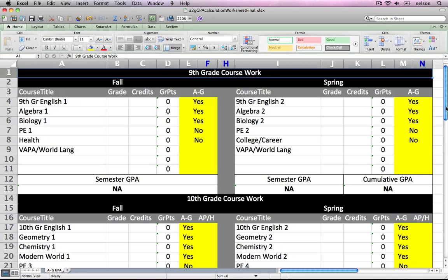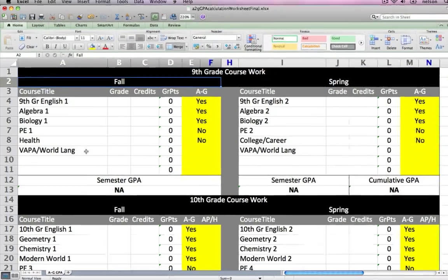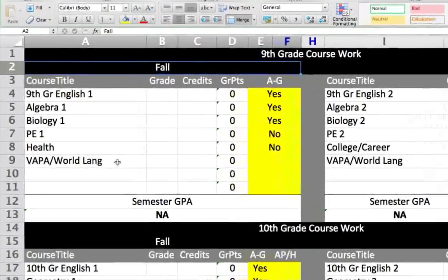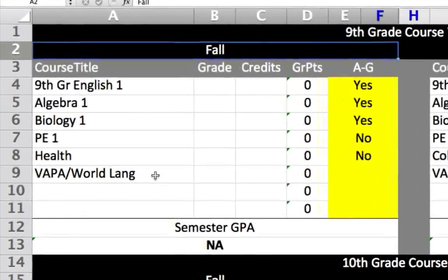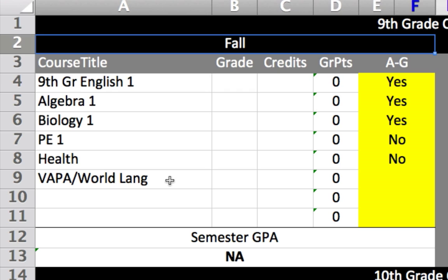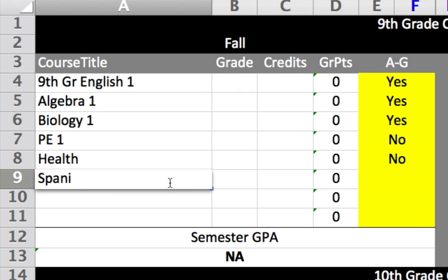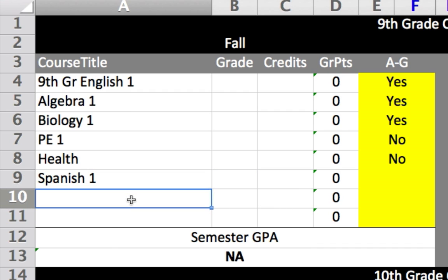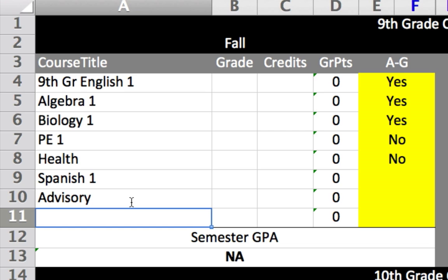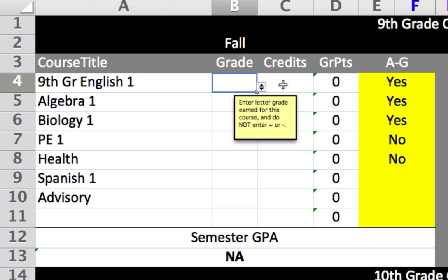For each year of high school, there are two semesters: fall and spring. Let's take a look at the 9th grade fall semester. The first column is where we enter the course titles, which can be changed to reflect what the student actually took. In our example, our student took Spanish I this semester, so I'll change that. Our student also took advisory, so I'll input that as well. We then record the grades the student earned in these courses under the next column. Note that you can use a pull-down menu or enter the value in uppercase.